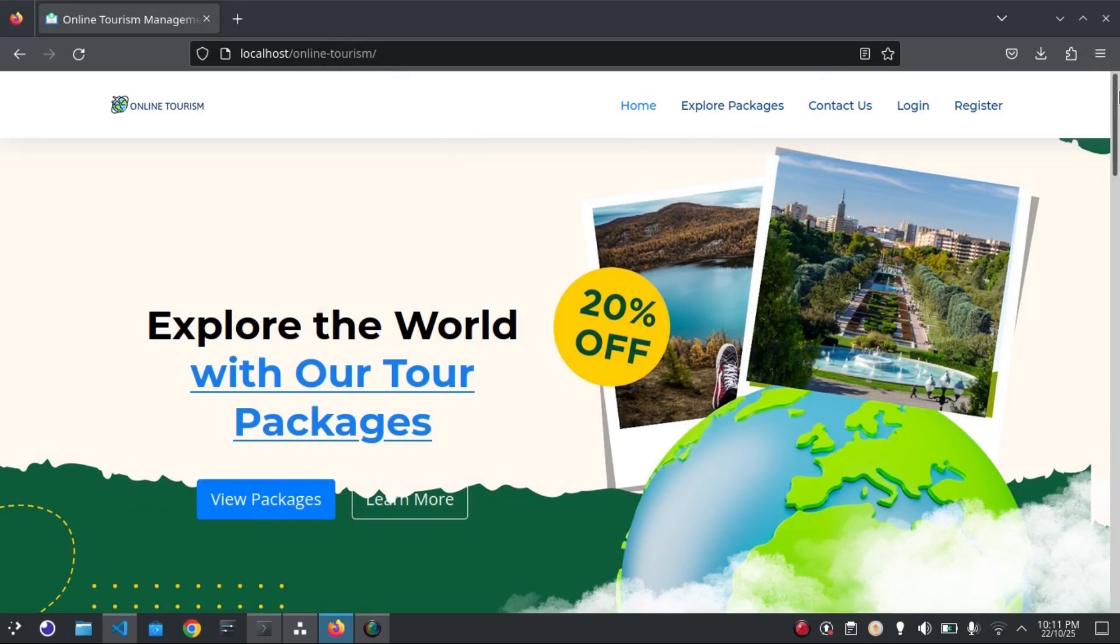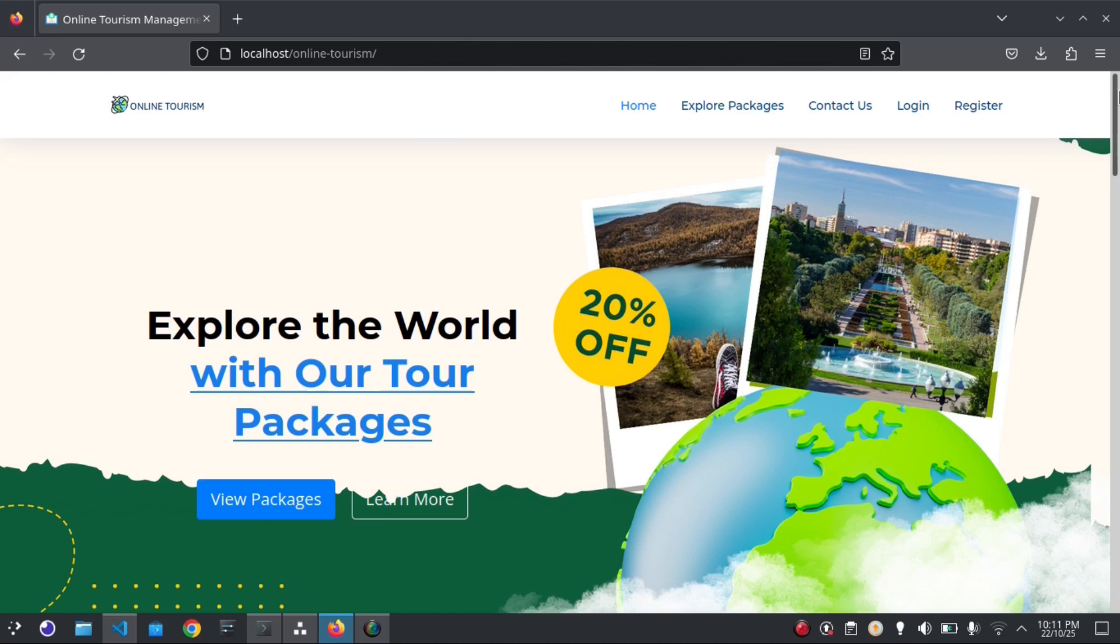Hello everyone, welcome to Sync Lab Coding YouTube channel. Today I am going to give a video demonstration of our online tourism services project. This application allows users to explore travel destinations, book tour packages, and manage bookings online. The main objective of this project is to digitize the tourism process, replacing the manual system with an online platform that saves time, reduces paperwork, and enhances overall user experience.